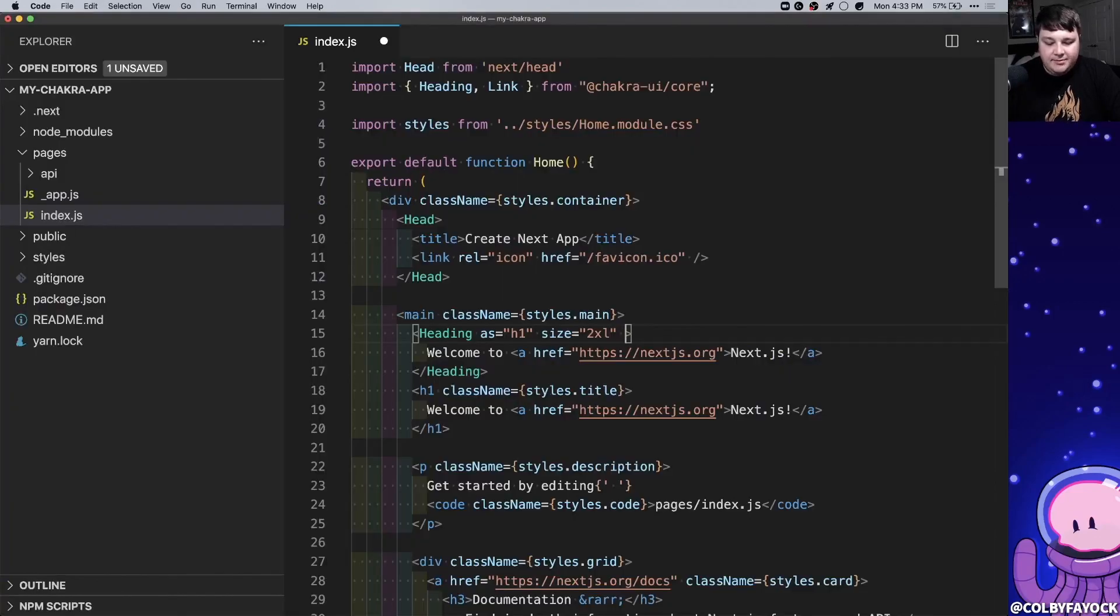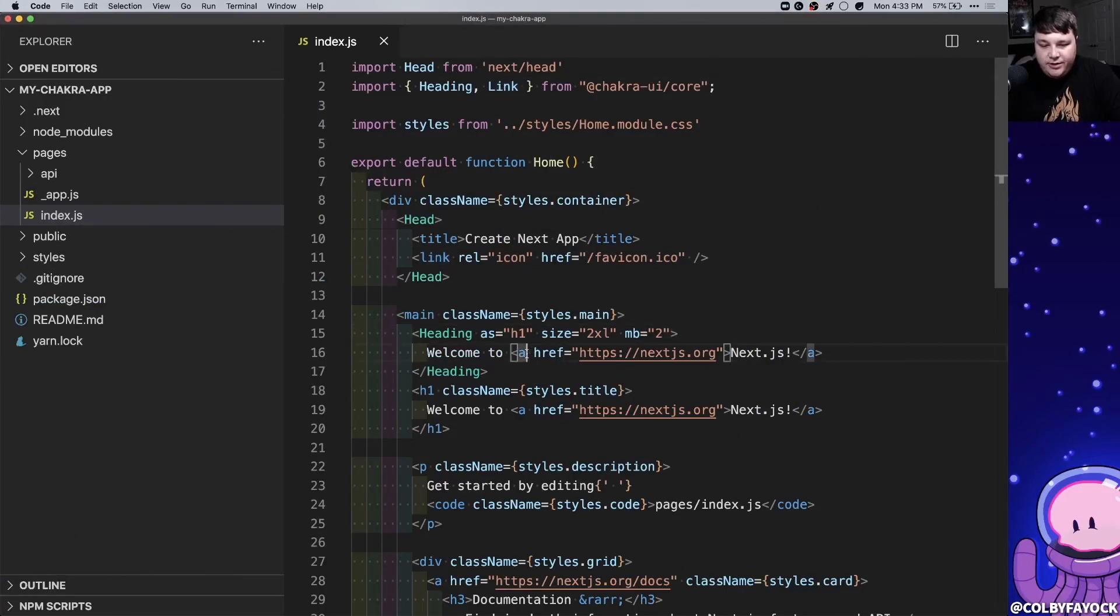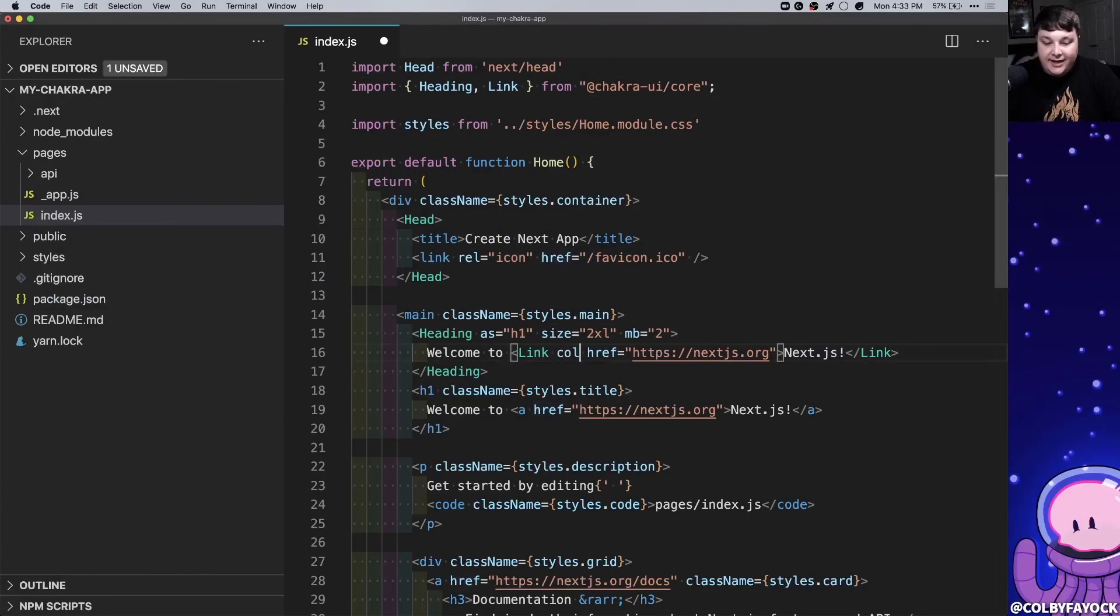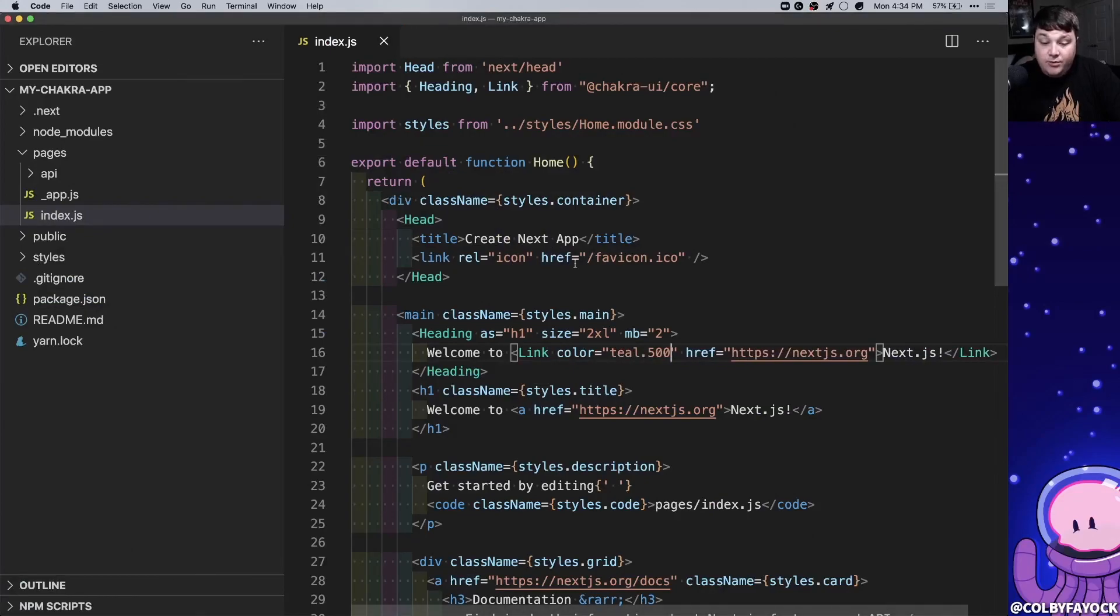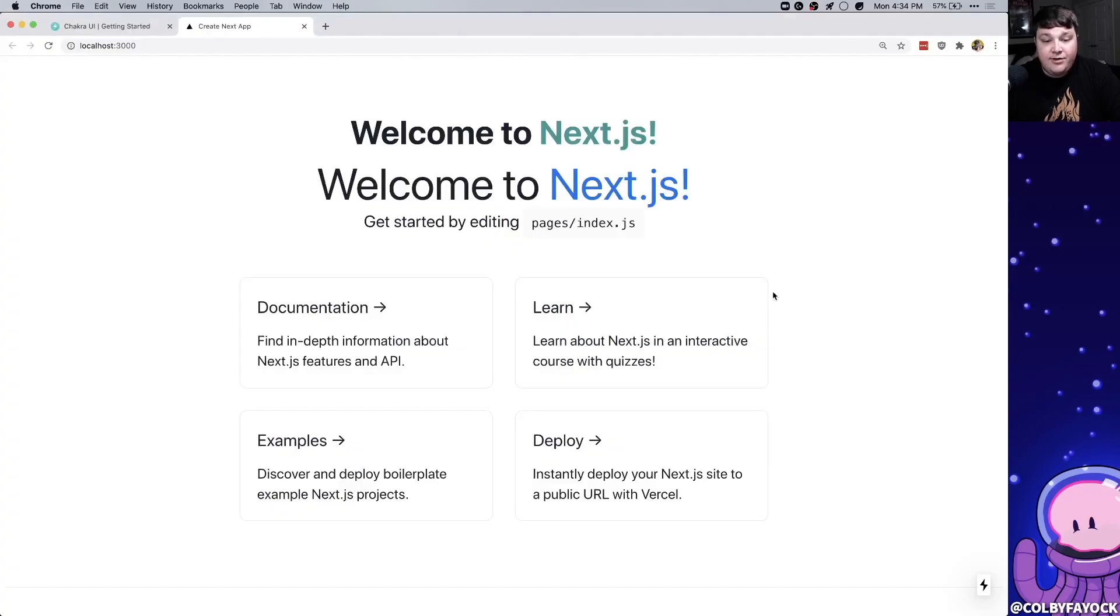Let's add some margin bottom so we're gonna say mb for margin bottom and let's say 2. Additionally we're gonna take our link component now and we're gonna replace the a element with that. We can leave the href but we're gonna also apply color and let's call it teal 500. Chakra comes with the color scheme by default which we imported with our theme into our theme provider. So we can reference the teal color and we're gonna grab the 500 of that shade. And now if we look at our browser we can see our headline with our next.js.